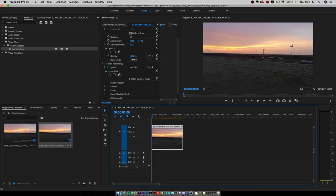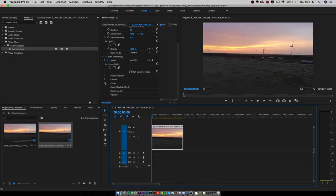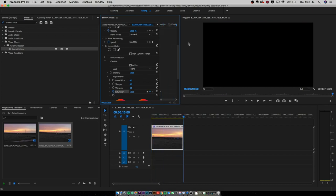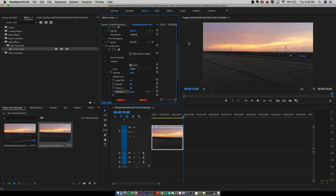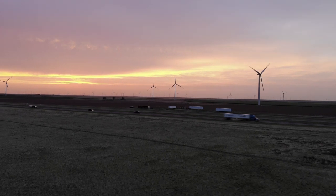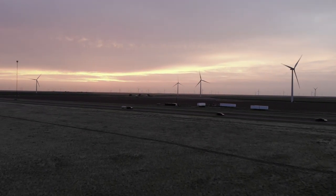Go to your effect controls and scroll down — you will see Creative, Curves, and Basic Correction. Hit the dropdown on Creative, go to the bottom, and you'll see Saturation. Drag the playhead to the beginning of your clip, then hit the little stopwatch icon — that's the keyframe or toggle animation icon. Move the playhead to the end of the clip, backspace once on your keyboard to go back one keyframe, and type in zero for the saturation. And as you can see, we have the effect.